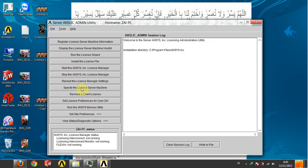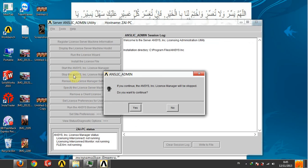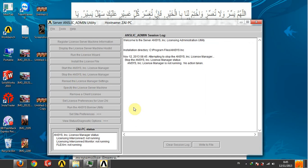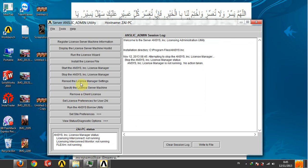Here are some menus. First, we stop the ANSYS license here. Stop ANSYS license, yes, you're not running. Then start again, let's start here, start ANSYS License Manager.